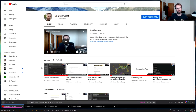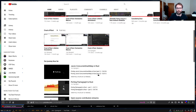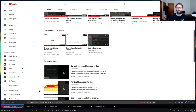I also do longer programming videos that you can find there as well, such as porting Java's concurrent HashMap to Rust. So if you want some more in-depth, longer videos, go check those out.